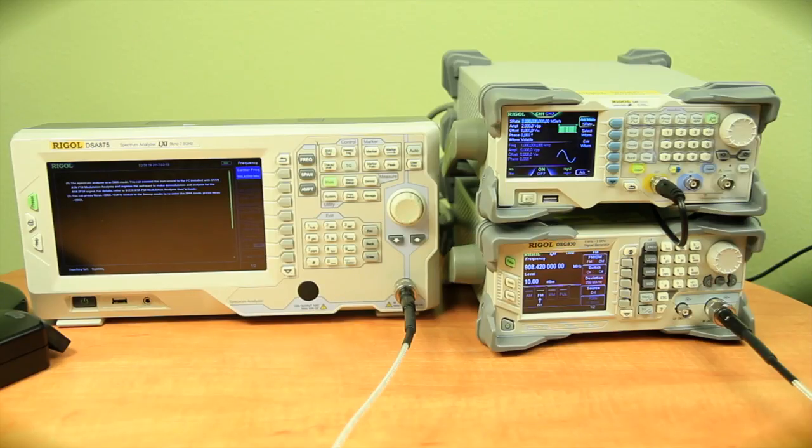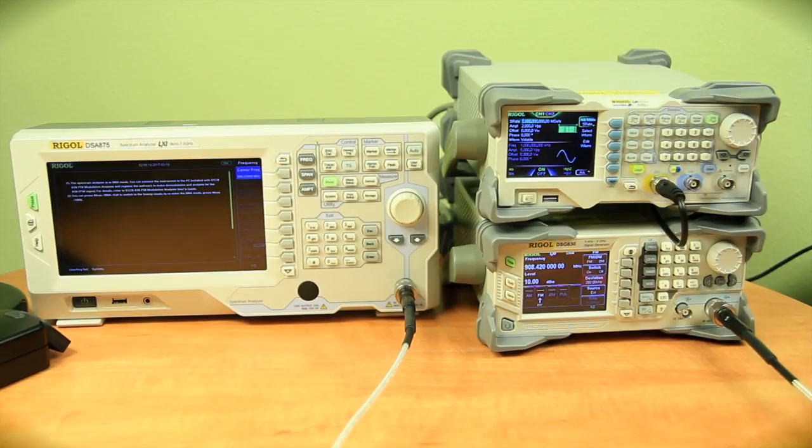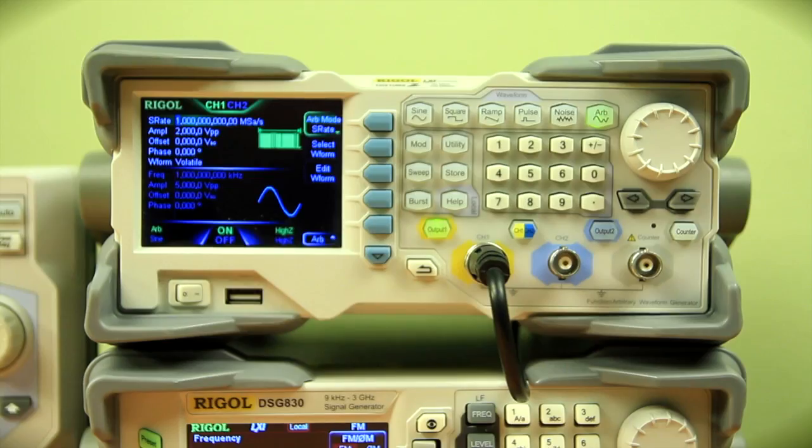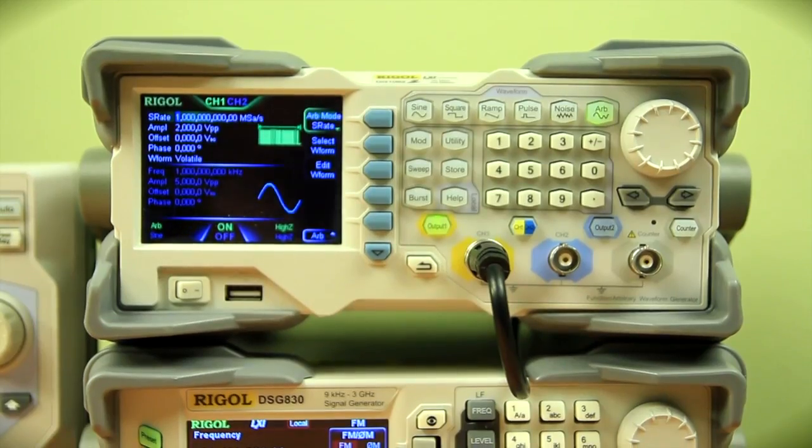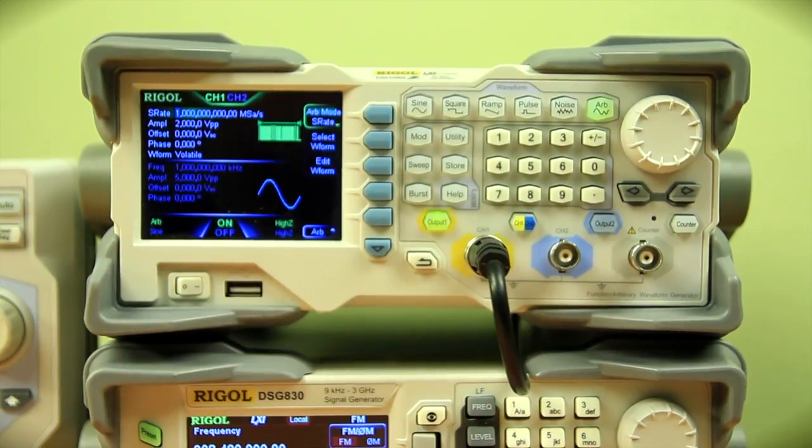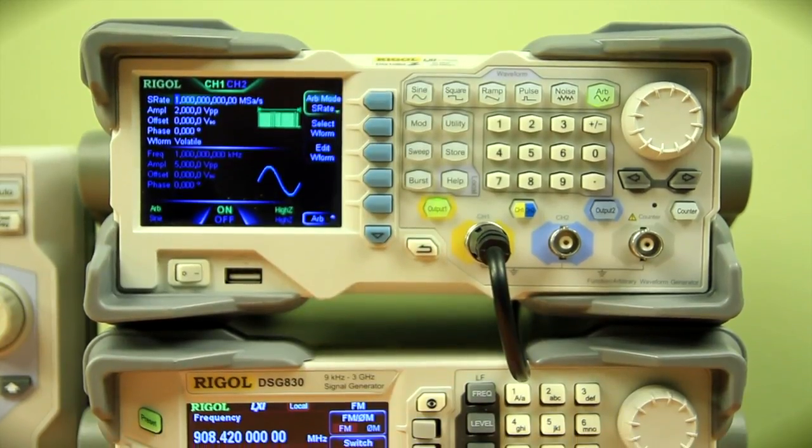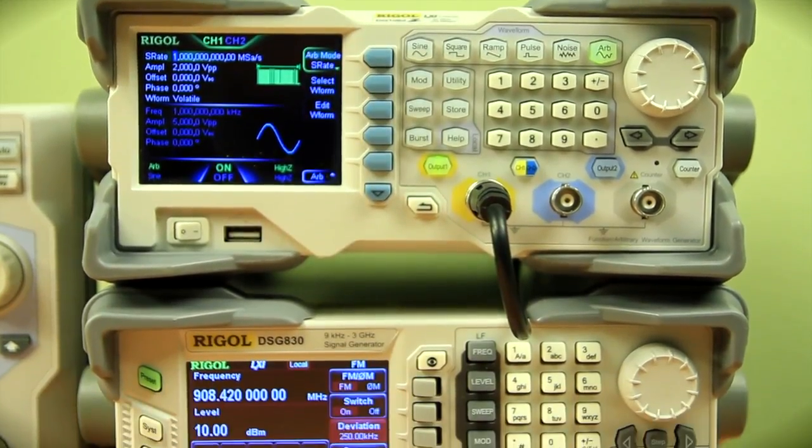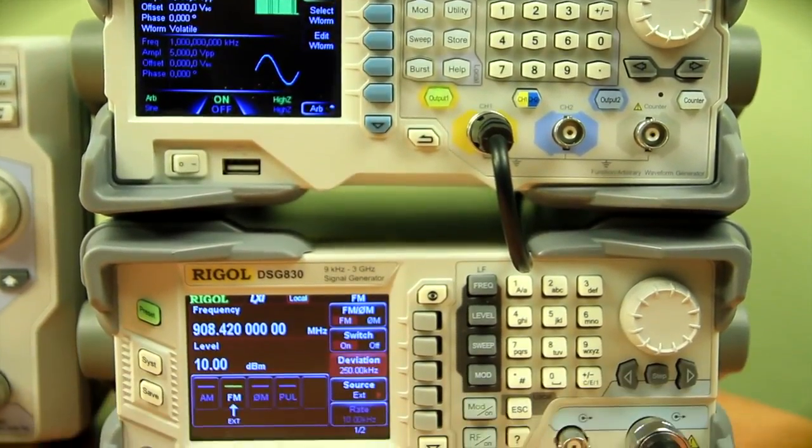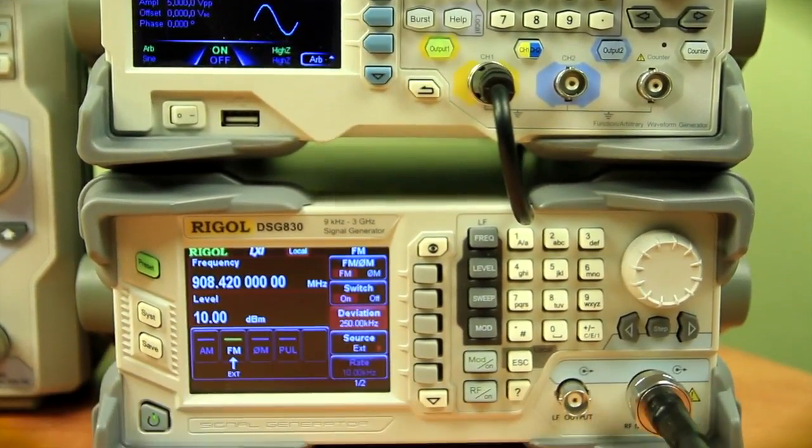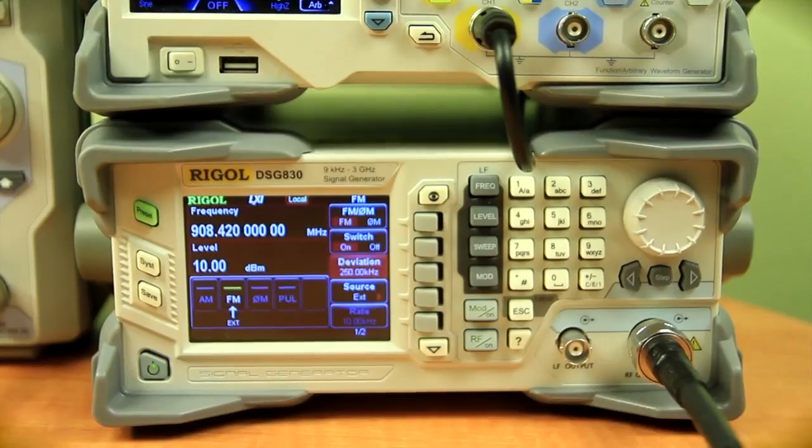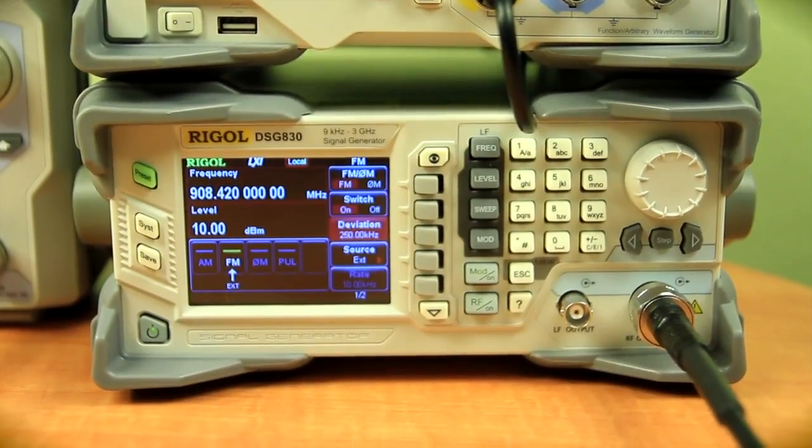Next I will be duplicating the signal by first creating an ARB with the data captured. I'll be using our DG1062Z waveform generator to create the digital signal and then to modulate the signal I'll be using our DSG830RF source.